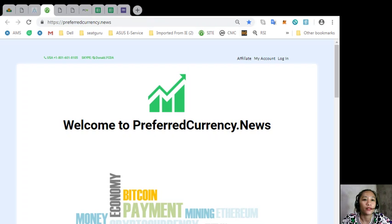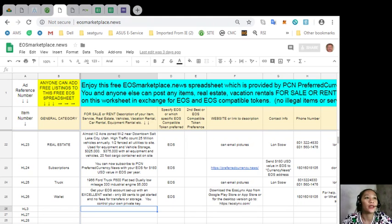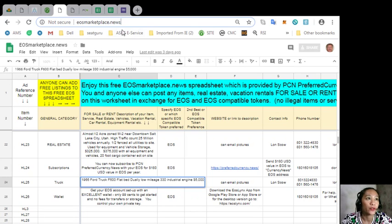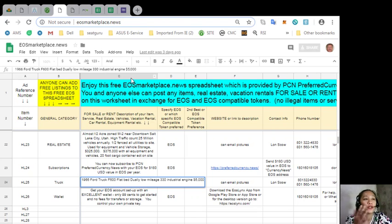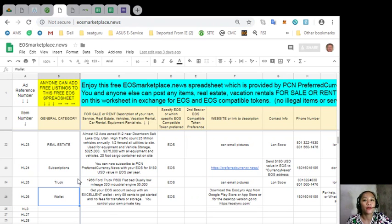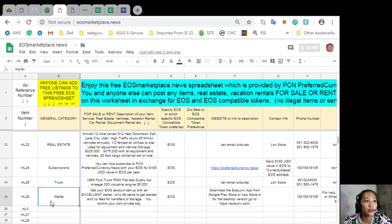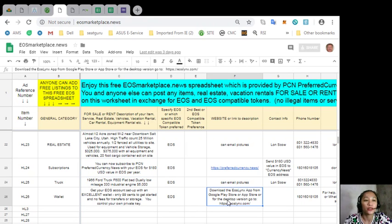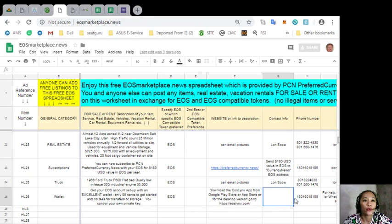You can also advertise what you have for sale in exchange for EOS and also what you would like to buy here on this website at EOS Marketplace News. If you have vacation rentals, real estates, boats, or services available in exchange for EOS, you can post them here. The site is very accessible and it does not require any membership fee. You just have to put the item for the general category and of course the description of the item, website or link to the description such as images of the item, and of course your contact information.